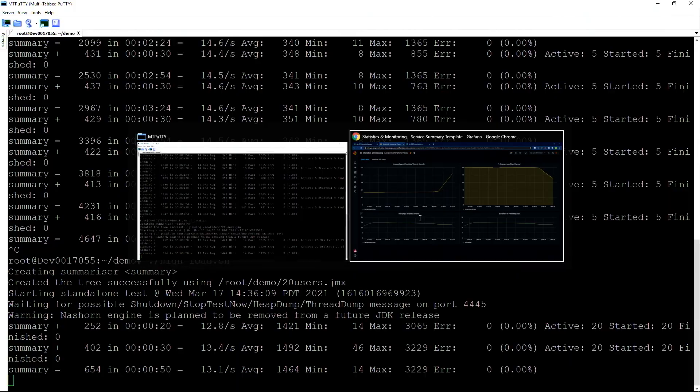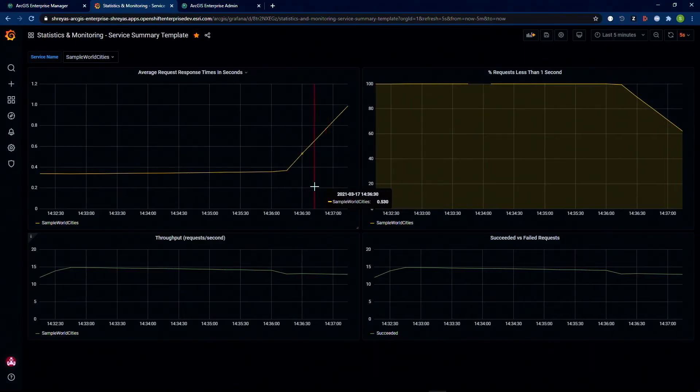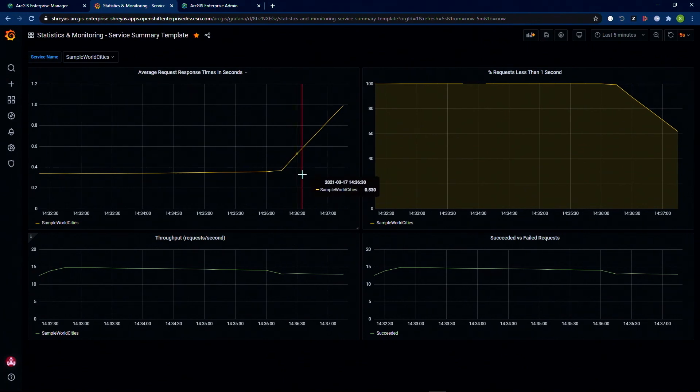Let's take a look at our dashboard. We are now seeing that the average response times for that service are spiking. That means the system and the service is definitely under load. Our SLAs seem to be dropping as well.